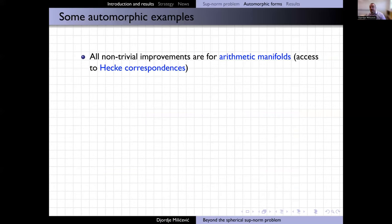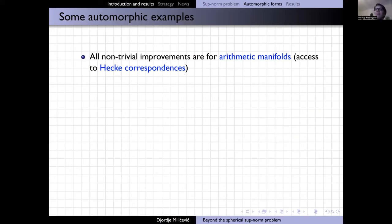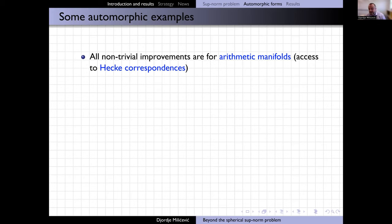There was a question about the locus of maximal modulus versus the locus of zeros — which corresponds to the closed geodesics in these pictures. In these pictures, it's maximum modulus. All the pictures are about the size of the eigenfunction — not nodal lines.